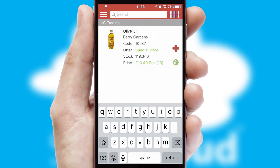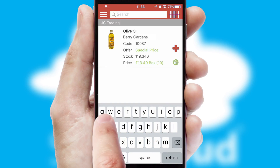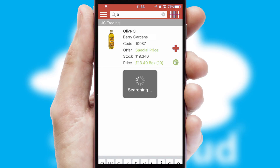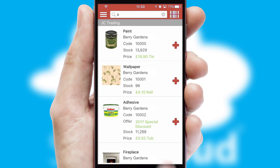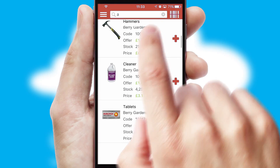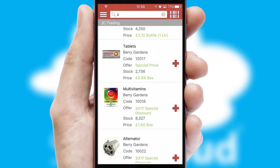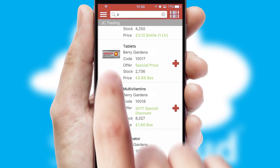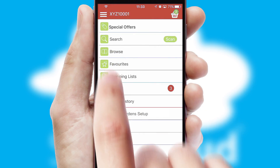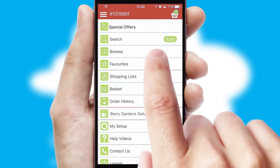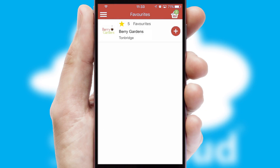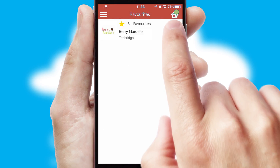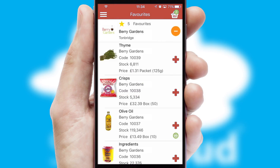You can also search for products by name, code or other key search words. Re-ordering regular items is quick and simple as you can maintain your own list of favorite products.